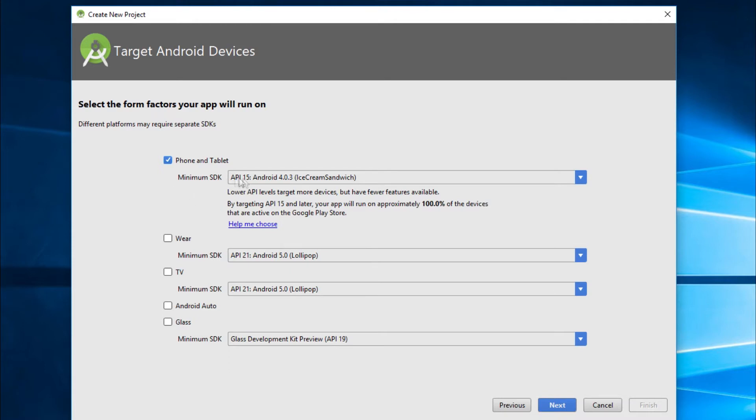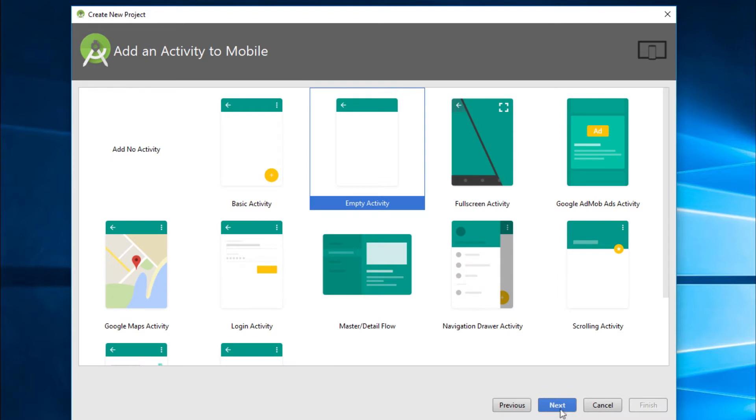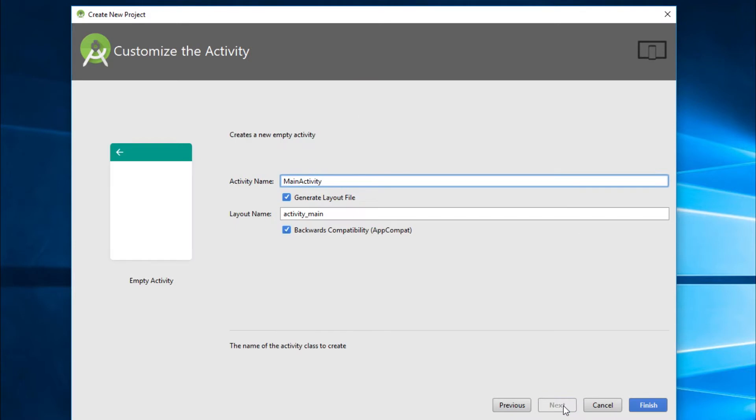And minimum SDK will be API 15 for ice cream sandwich. We can change that later if needed. And then just click next. And then here, we'll just go and select empty activity. And activity name is main activity. That's okay. And then just click finish.